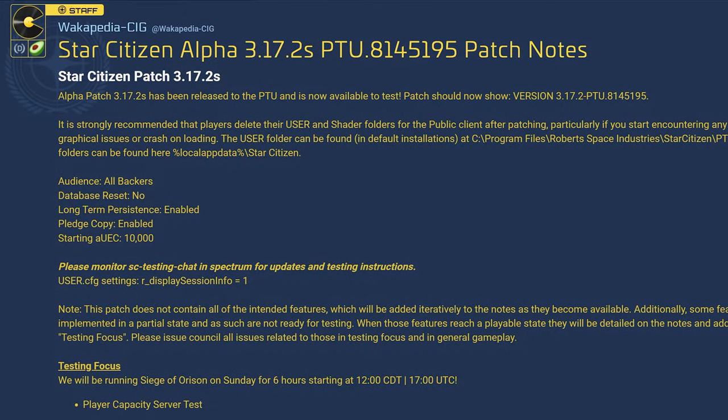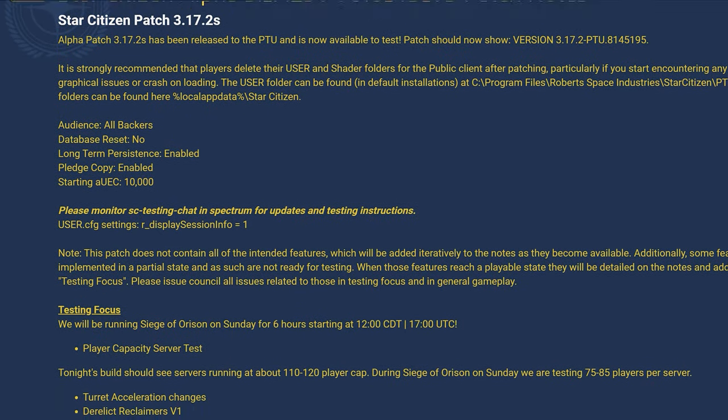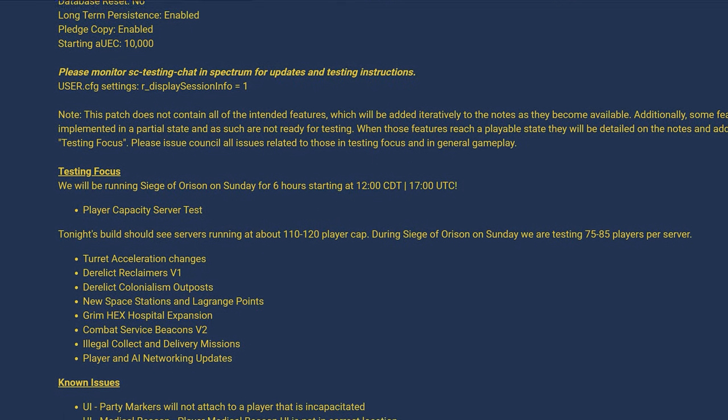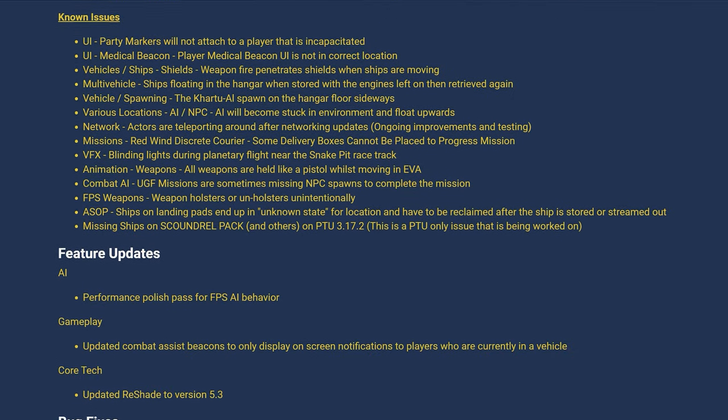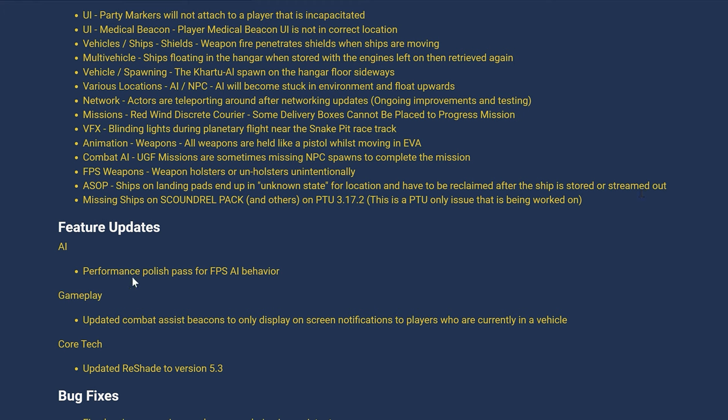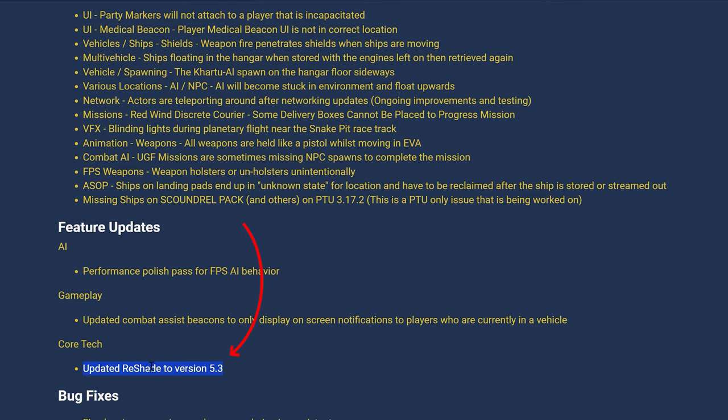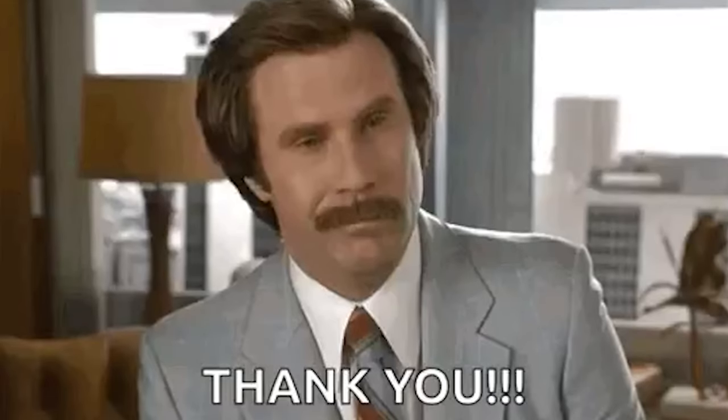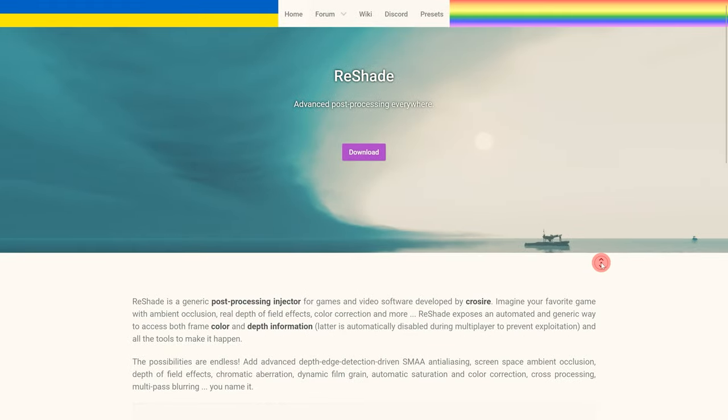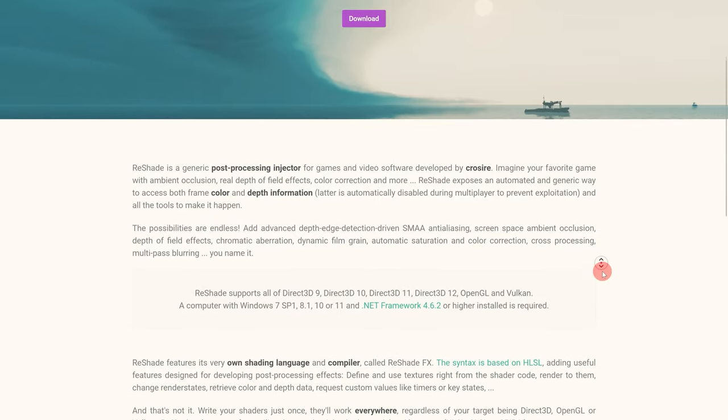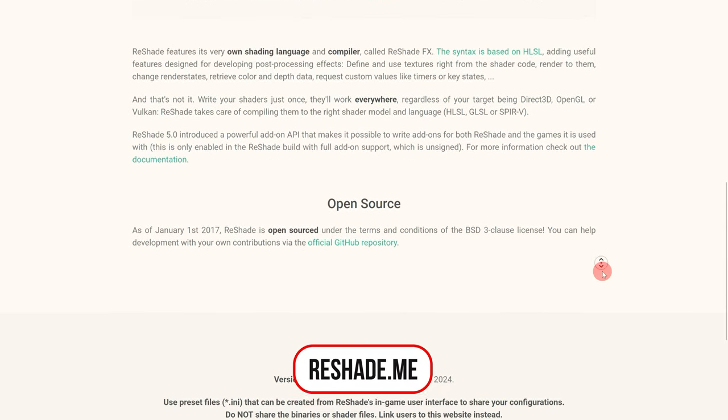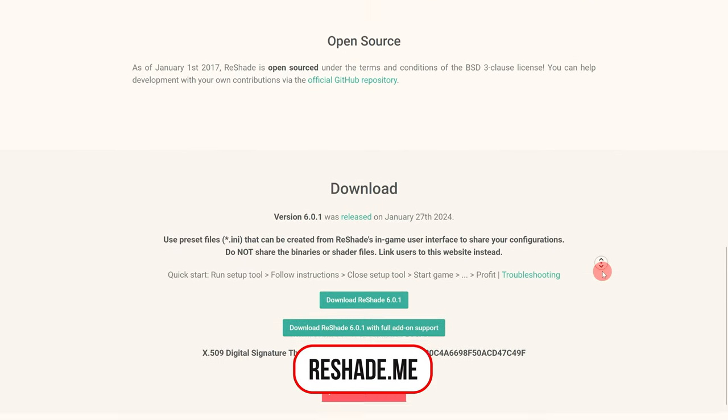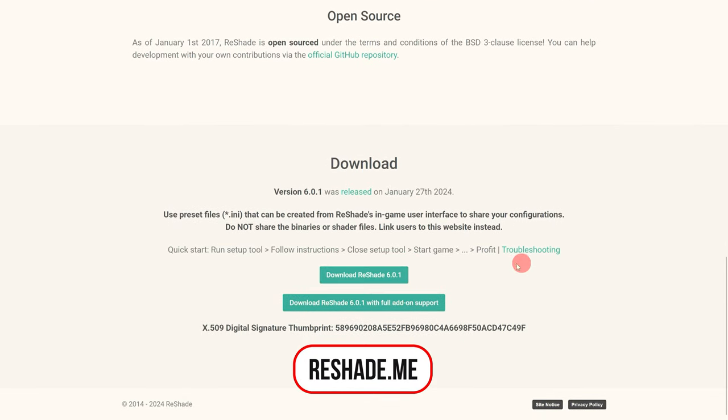We can definitely give the all clear here. The use of ReShade is supported by CIG in Star Citizen and with 3.17.2 there was even an update from CIG to make ReShade runnable again. In addition it is whitelisted in Easy Anti-Cheat. But of course there are still controversial discussions in this context which we will address later.